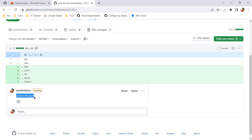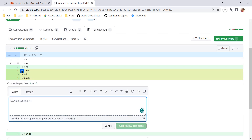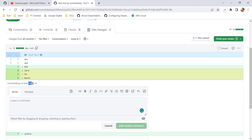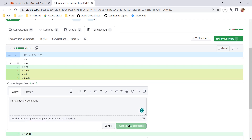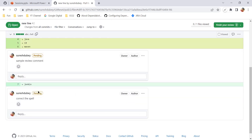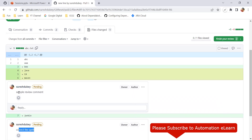So I can correct the spelling and start a review. This particular review comment is for line number seven. If I want to give a comment for more than one line, I can drag and select three lines by clicking on plus and dragging further. This review comment will be for line numbers four to six. So I have given two review comments so far: one for line number seven saying correct the spell, and one selecting three lines below with a review comment applicable for those three lines.